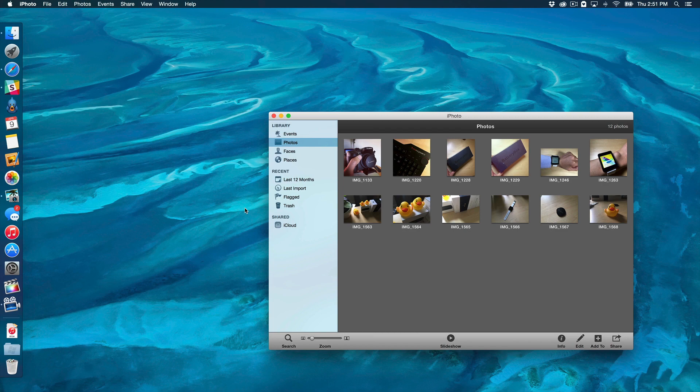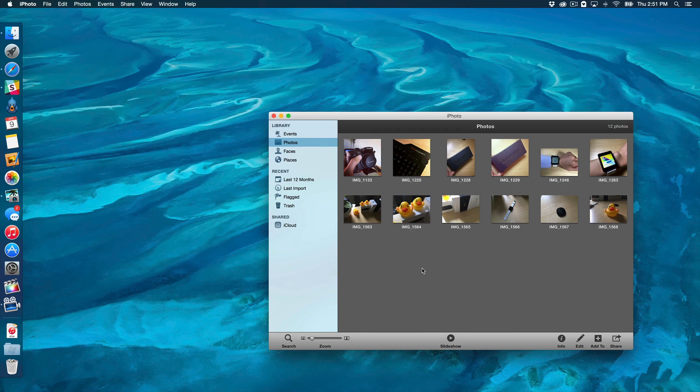So if you update to OS X 10.10.3, you should have this new Photos app here alongside your iPhoto library if you happen to have iPhoto on your Mac. If you use iPhoto, you're probably concerned about getting all of your pictures and everything over to the new Photos app.